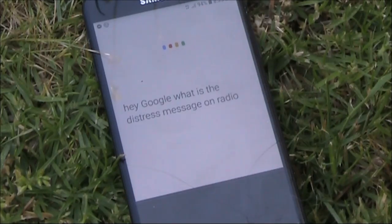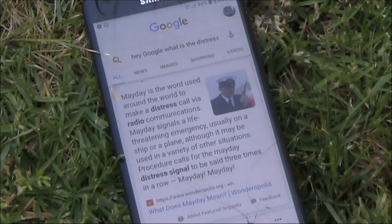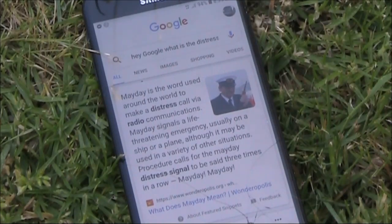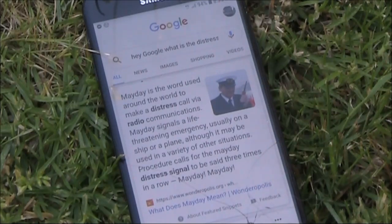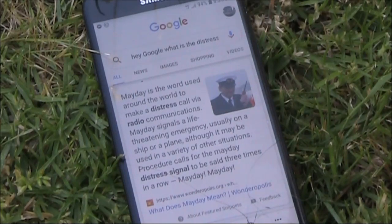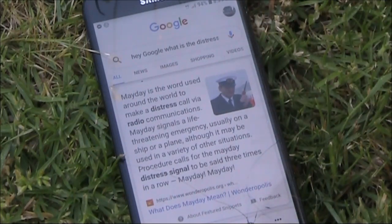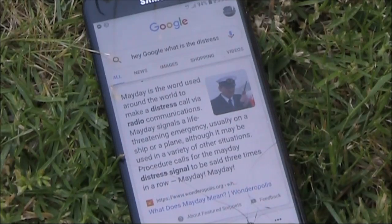Hey Google, what is the distress message on radio? According to Wonderopolis, mayday is the word used around the world to make a distress call via radio communications. Mayday signals a life-threatening emergency, usually on a ship or a plane, although it may be used in a variety of other situations. Procedure calls for the mayday distress signal to be said three times in a row: mayday, mayday, mayday.